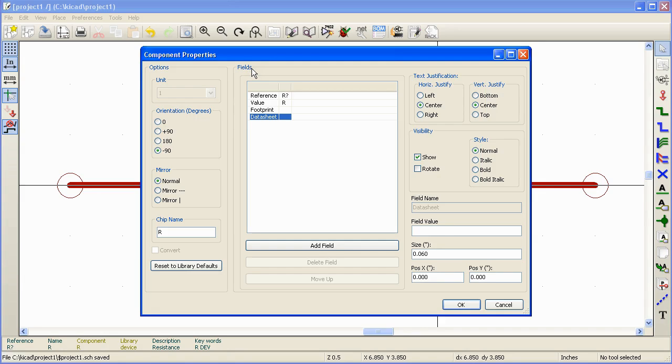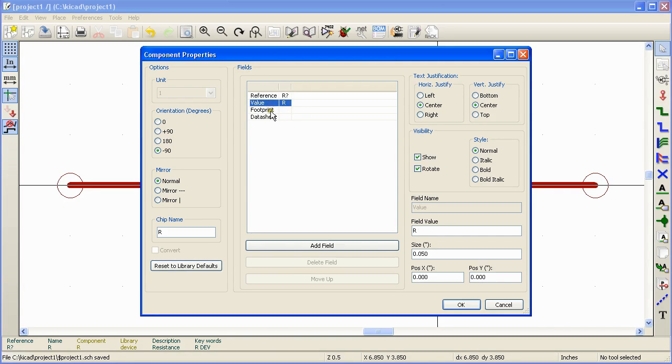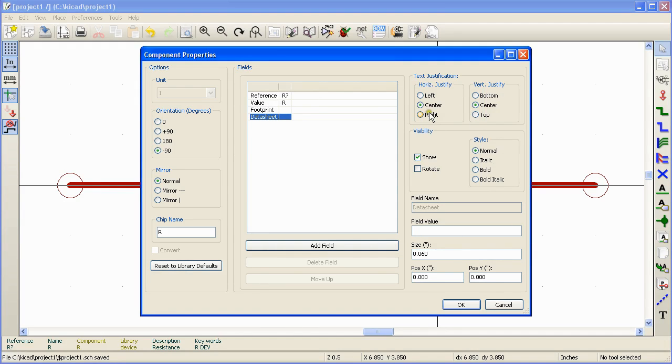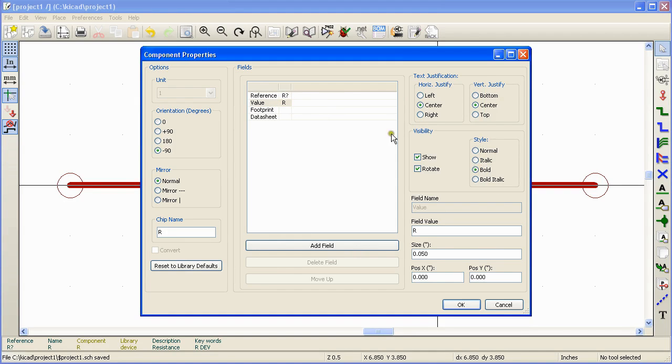The fields section is the most interesting part of this window. All components do have four fields available by default. They are reference, value, footprint and datasheet. If you look on the right side, you can see a few options here. These options can be changed for each field. For example, the style of the reference can be set to italic and the style of the value can be set to bold and so on.